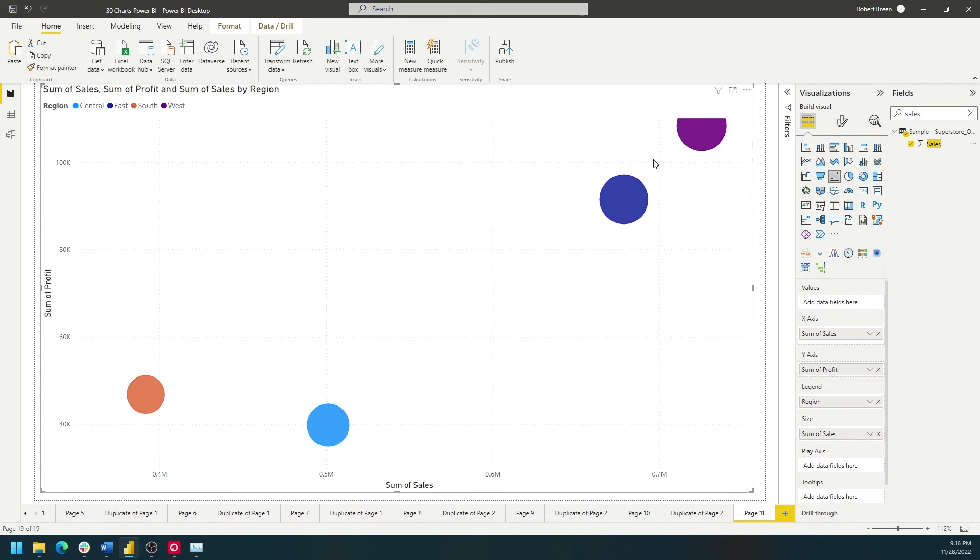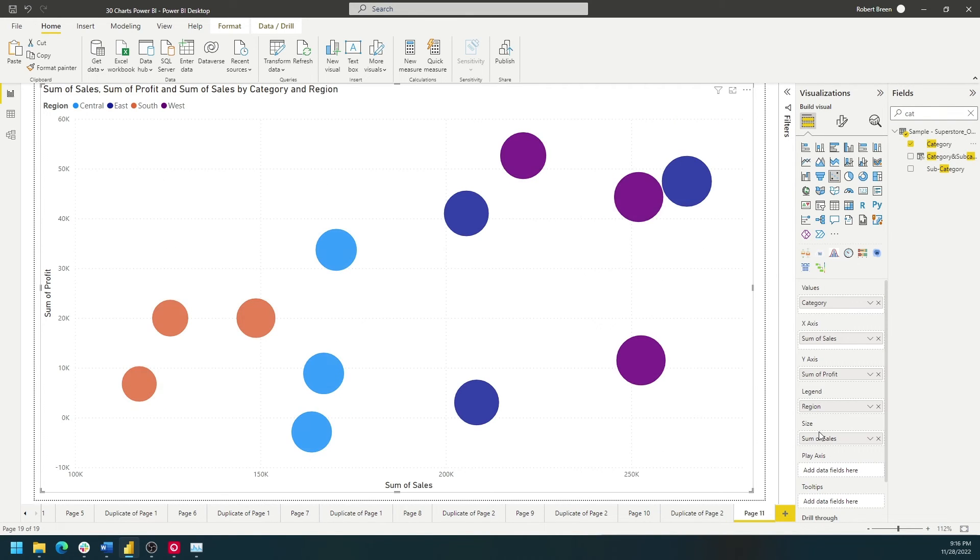You can keep splitting these dots up by bringing more dimensions like category onto the value shelf. The more dimensions you add to the value shelf, the more dots you get.